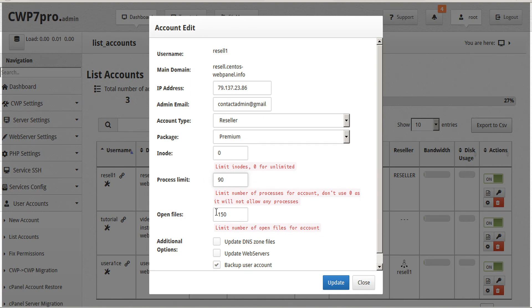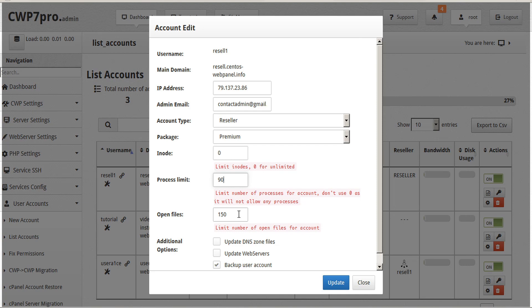The next limit is Open Files. This limits the number of open files allowed for the account. By having an open files limit, this prevents users from having many open files. Having too many open files can cause slower server performance.